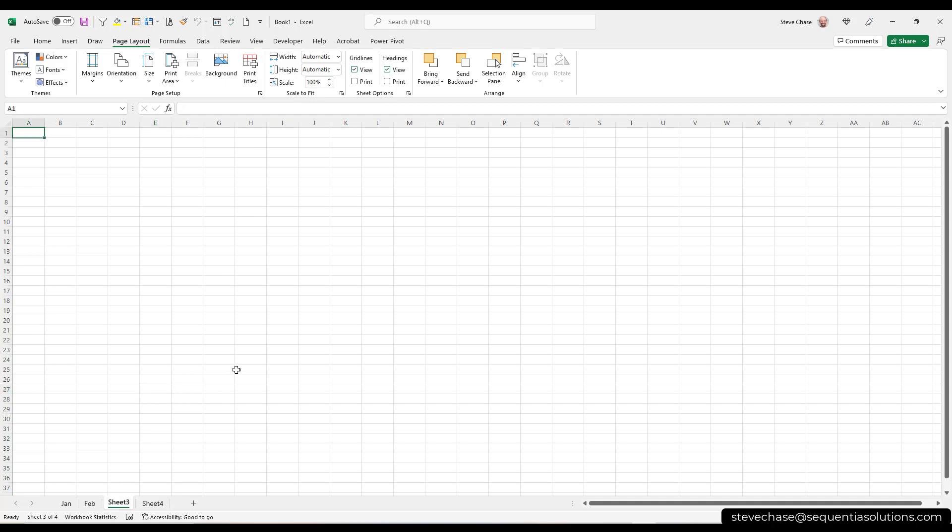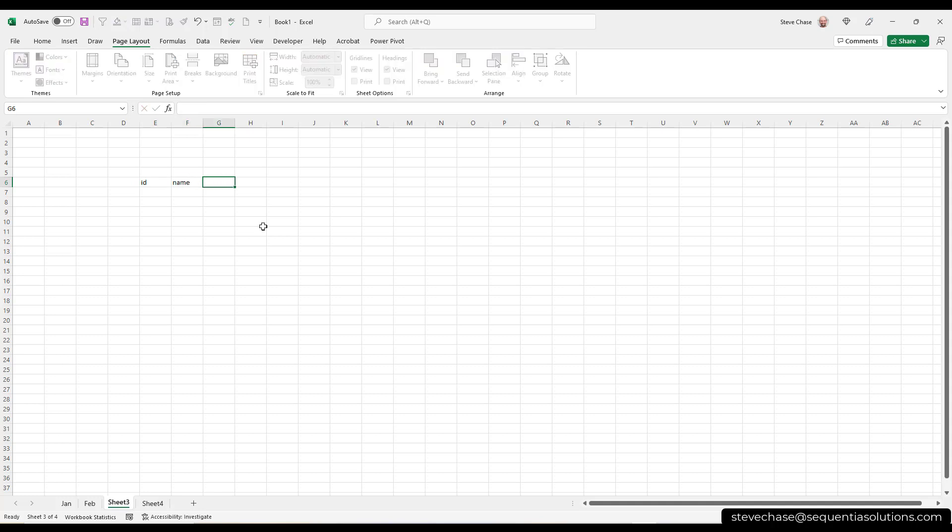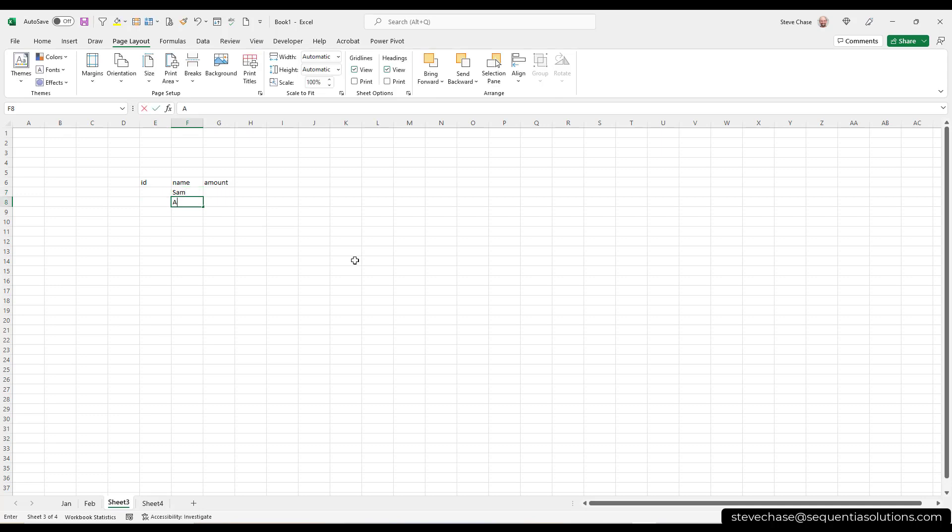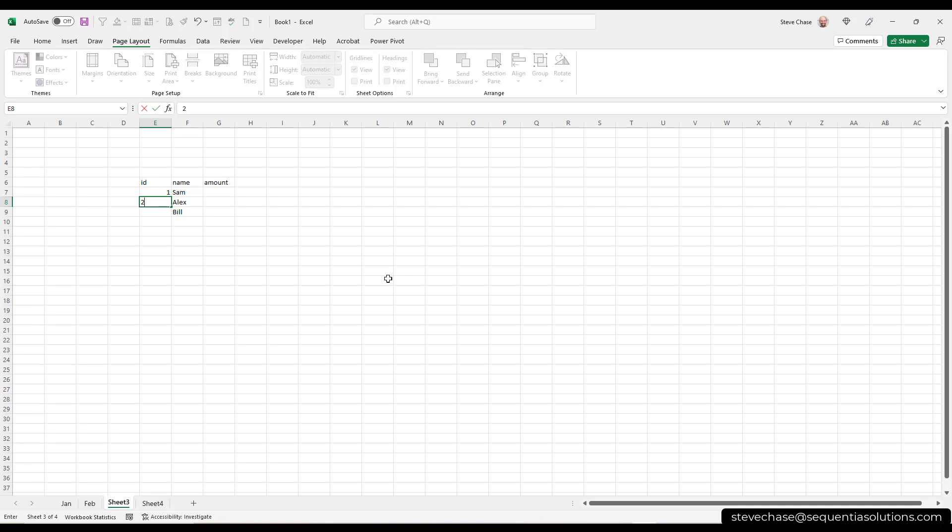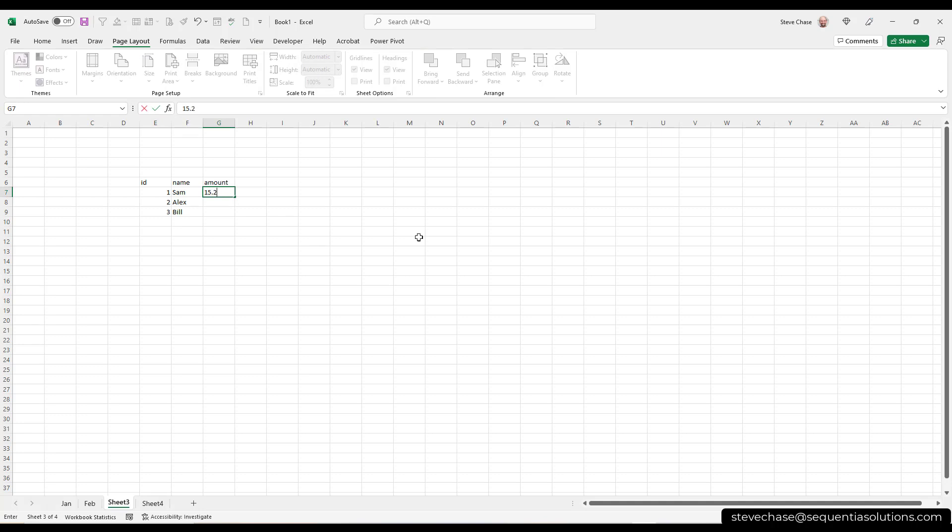Alright, if you're following along with me, open up a blank sheet of paper, a blank workbook, and let's start off with entering the three major data types that are out there. So I'm just going to type ID, name, and amount. So there are three types of data. With names, I might have Sam, Alex, Bill. Those are all text enters. Now I'm going to enter some numbers here, so one, two, three. And then I'm going to put in some rates here, so let's say 15.25, 18.25, and $20.